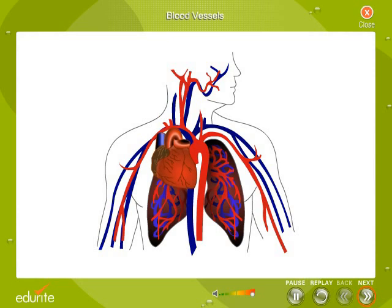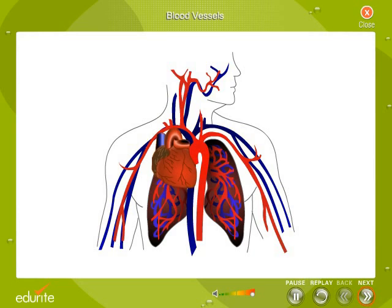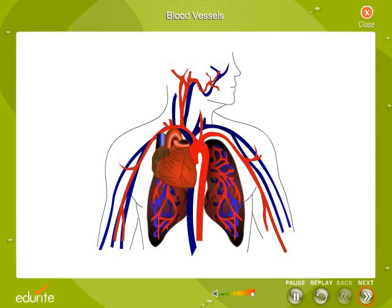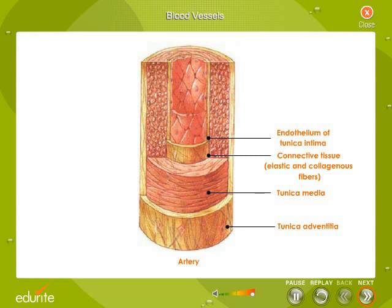The structural difference between arteries and veins is based on their relationship to the heart. Since arteries receive blood from the heart, the blood they receive is under a lot of pressure. Can you picture how much pressure the arteries near the heart have to withstand every time the heart pumps a load of blood? Thus arteries have thick and elastic muscular walls. Arteries can contract and relax according to the pressure exerted on their walls by the flow of blood.